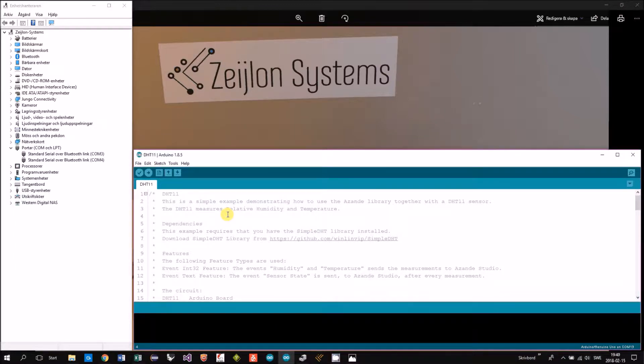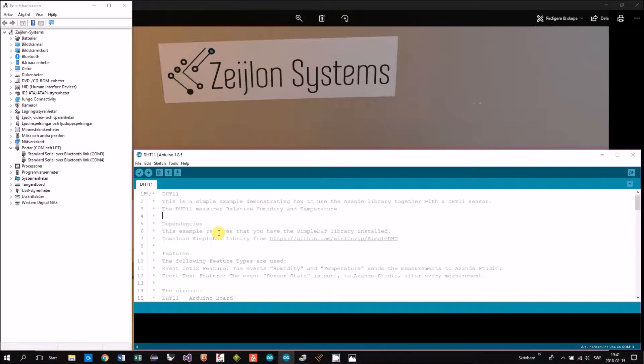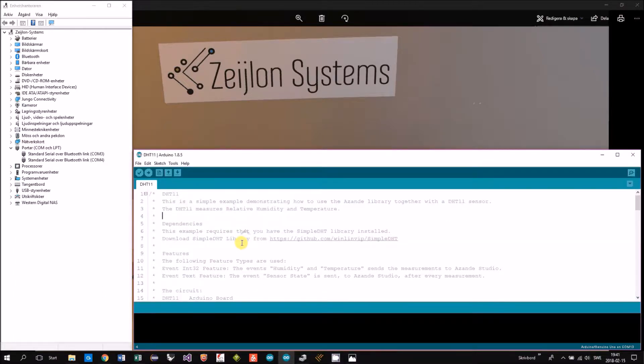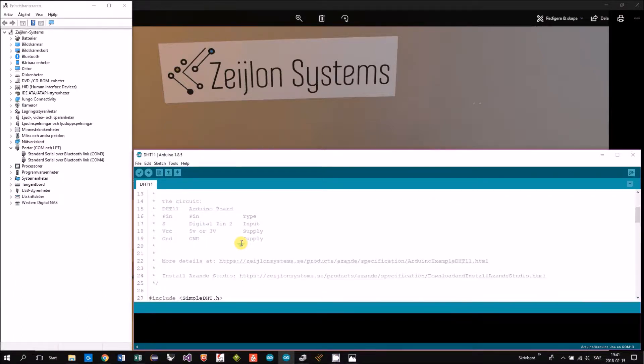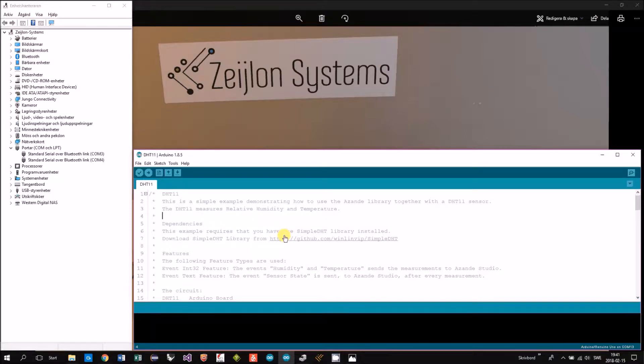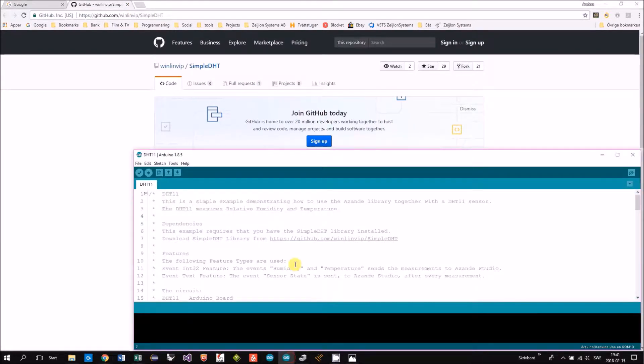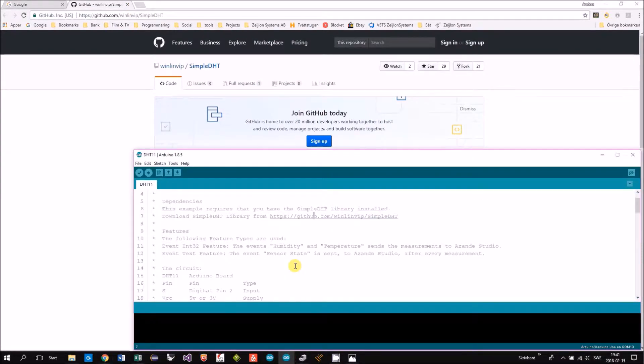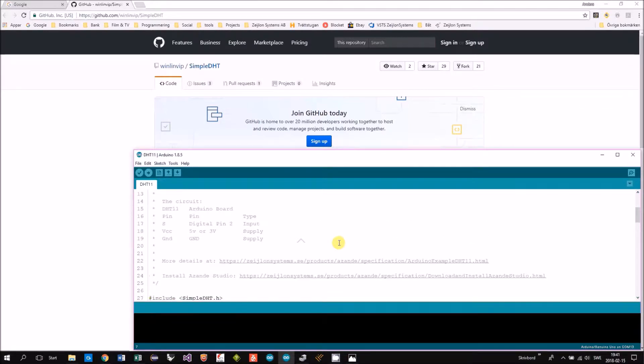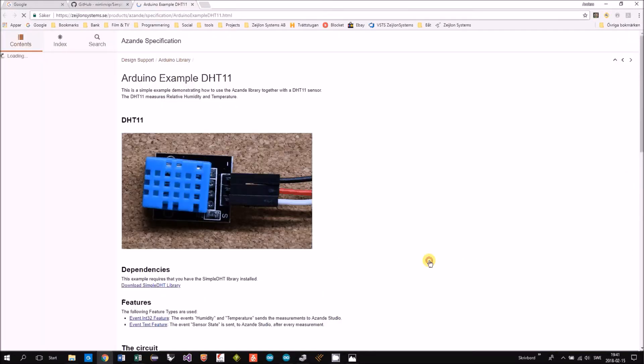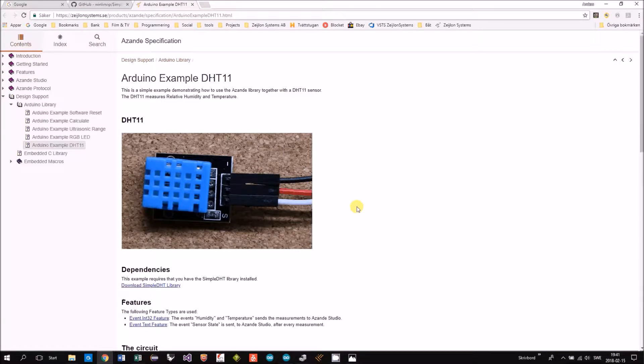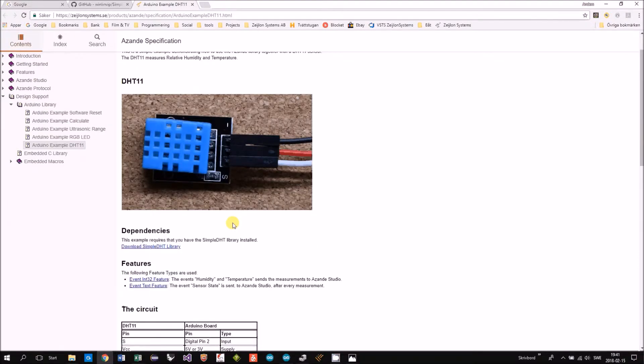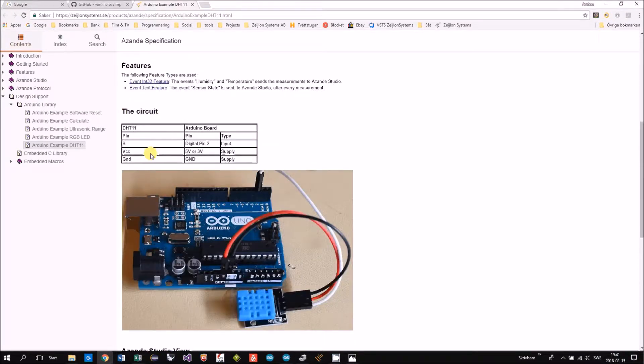In the example file there is in the header there is a number of information you need. For instance there is a link to the DHT11 library. You can also find a link to the example specification DHT11, so this is the sensor and circuit how to connect.